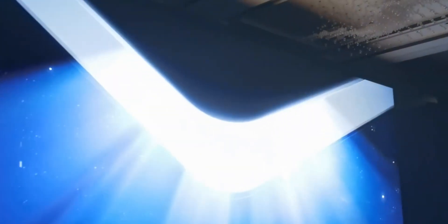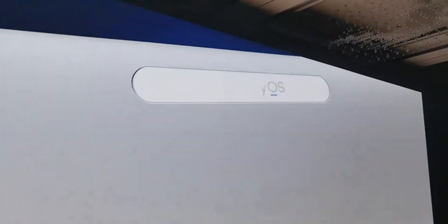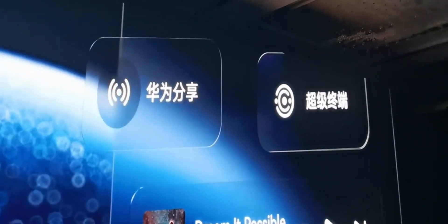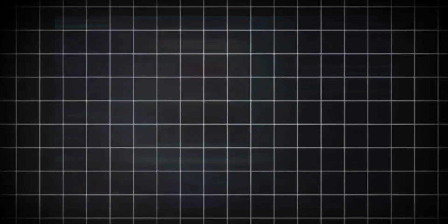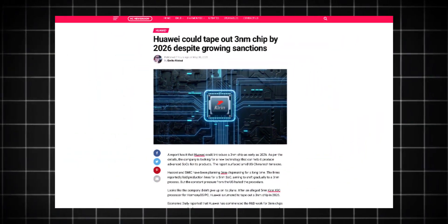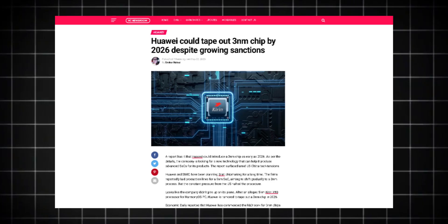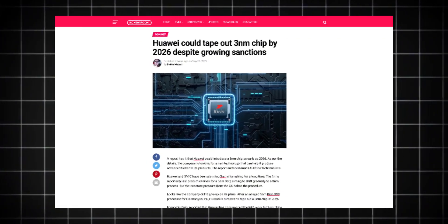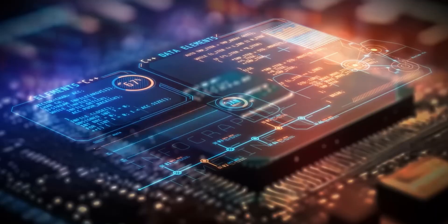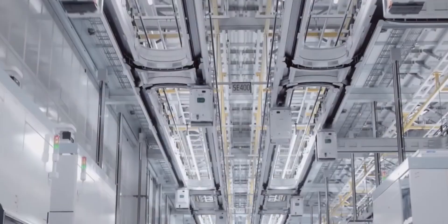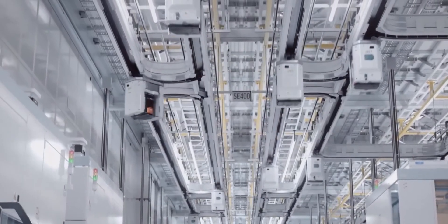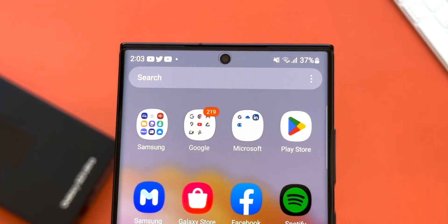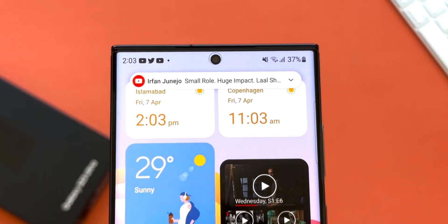While the world doubted them and sanctions tried to slow them down, Huawei kept moving quietly, strategically, and now shockingly. A new report says Huawei is working closely with SMIC to roll out a 3 nanometer chip in 2026. And not just any chip, but one built on GAA surround gate technology and 2D materials, something only Samsung has touched so far in commercial space.